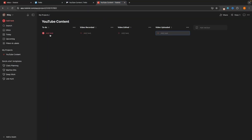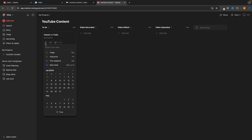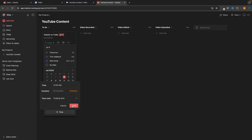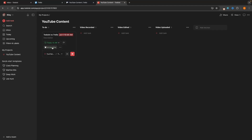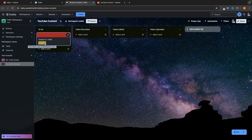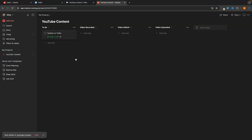Let's do the same thing in Todoist. We go to add task, call it "Todoist versus Trello," and we can add a description. Then we set a due date for today and set the time to 10am. Something important to mention about Todoist: if we want to add a reminder, we actually have to pay — we have to upgrade to one of the paid accounts to access reminders. On Trello, we don't — we can add reminders on the free plan. Let's click add task and both tasks are now added to the board.